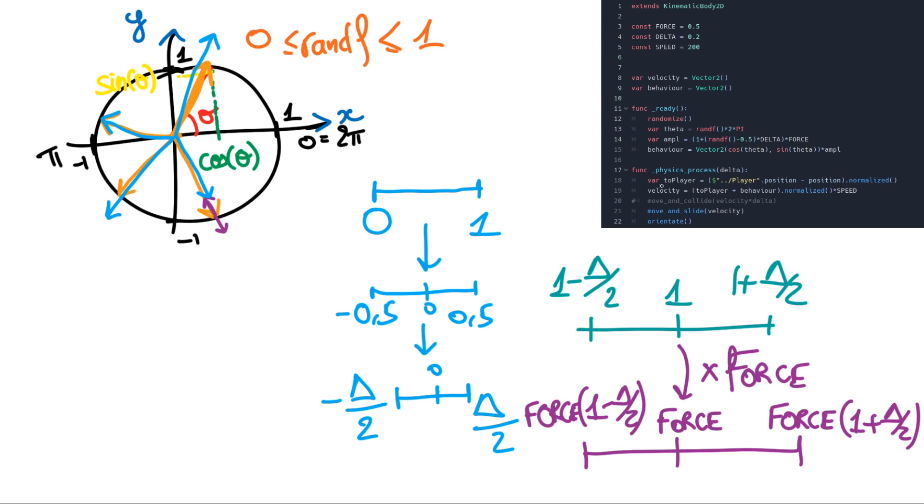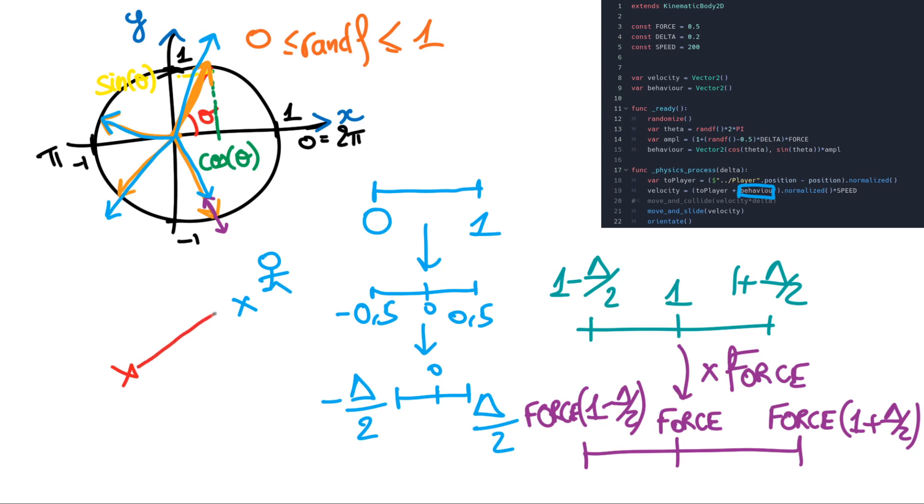After that for the velocity we just add this behavior we created. So we have a vector to player. For example if the player is here, and we have our enemy here, so the vector to player will be this one. But we normalized it. So it will be only a length of 1. Then we add our behavior.